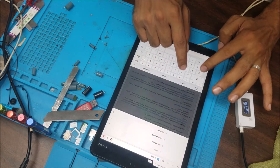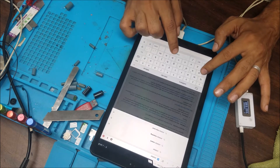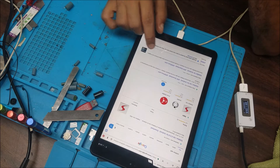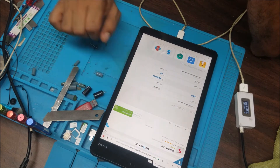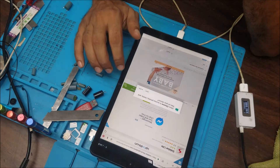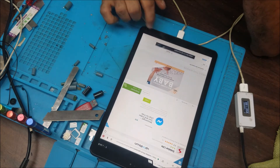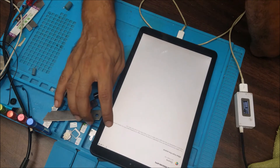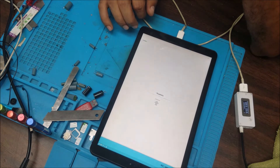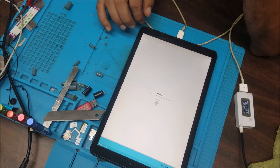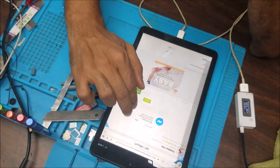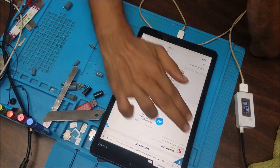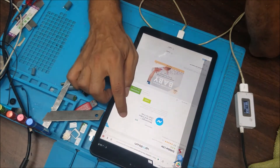We're going to tap the sidebar. OK. So we have the sidebar here and we're going to go to a website.